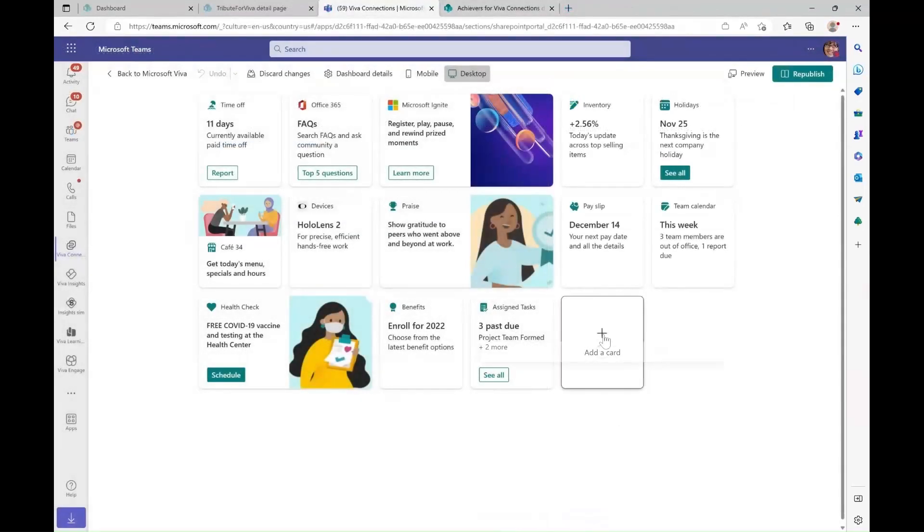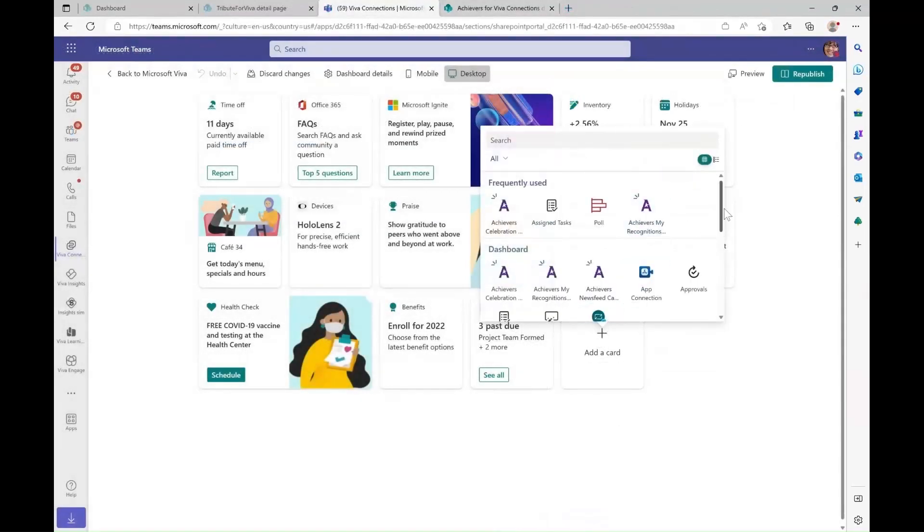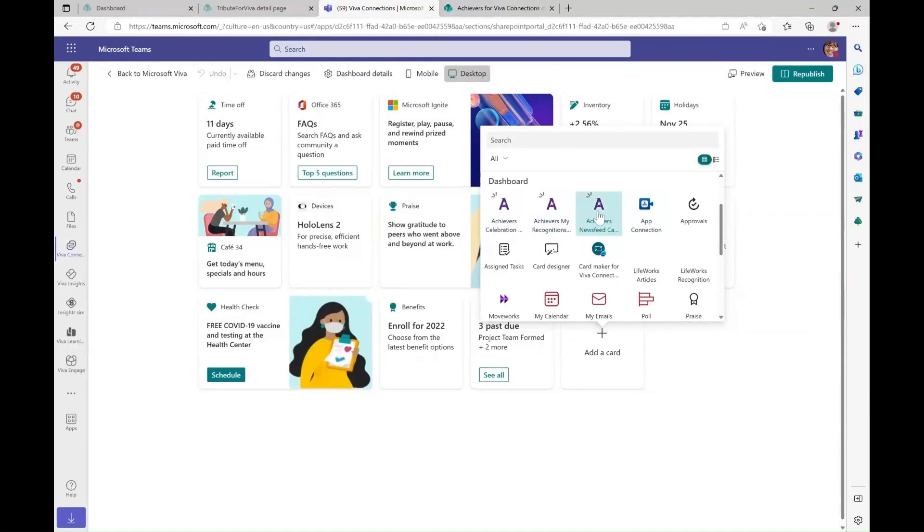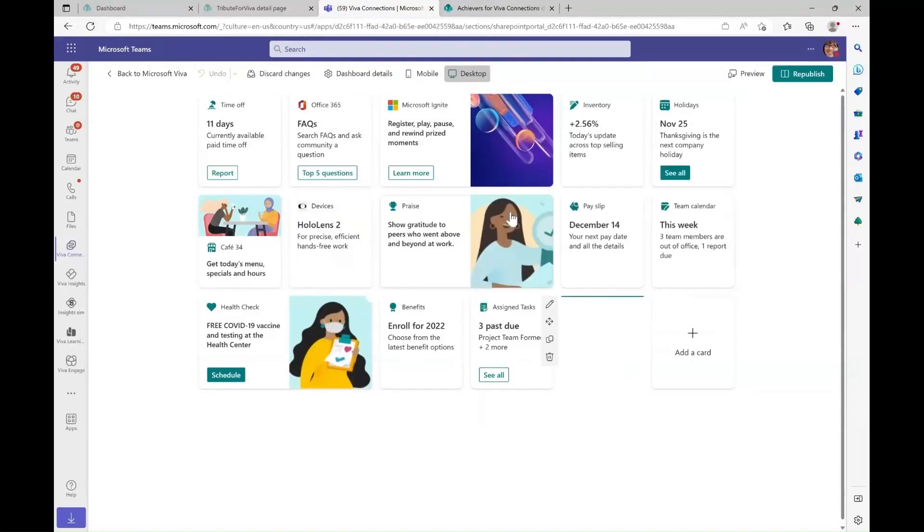Now, let's go back and see if the new third-party card has been added to the toolbox. And here it is. The third-party card was successfully added to the toolbox.